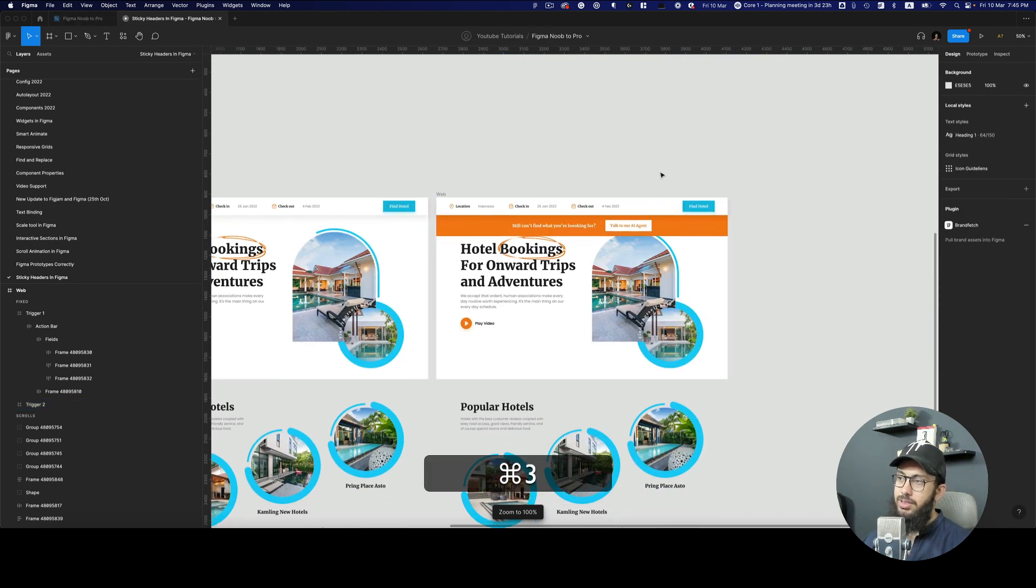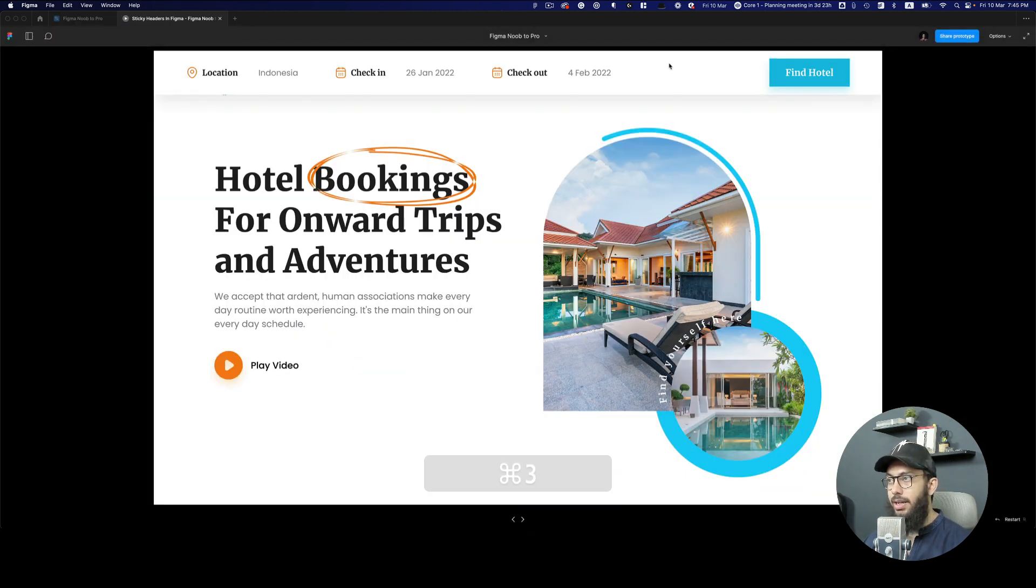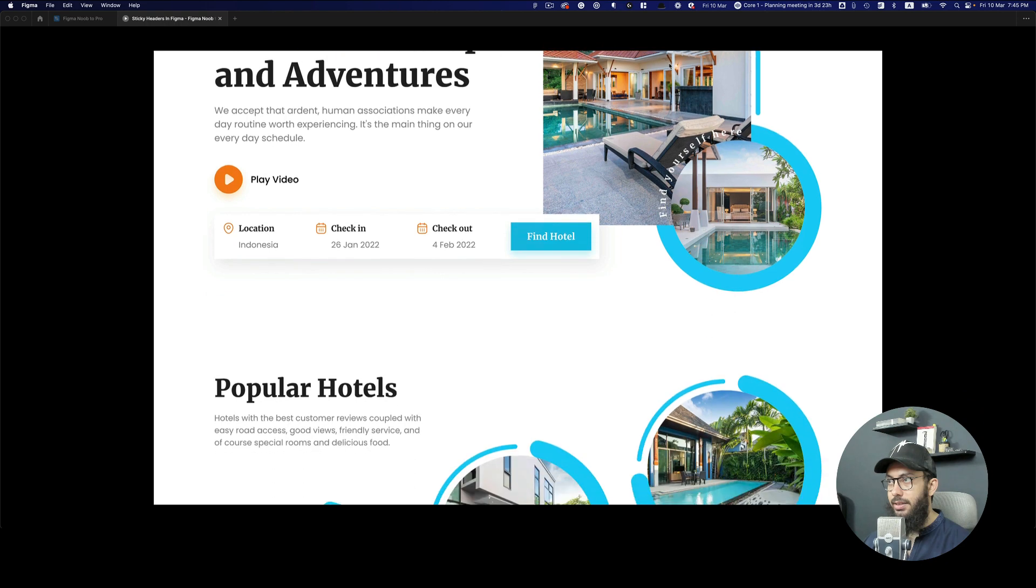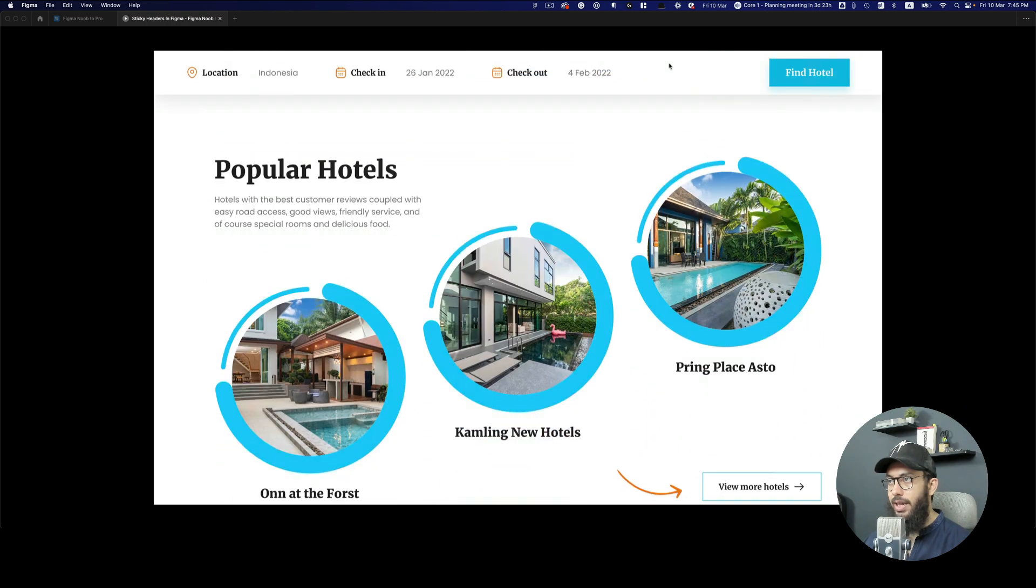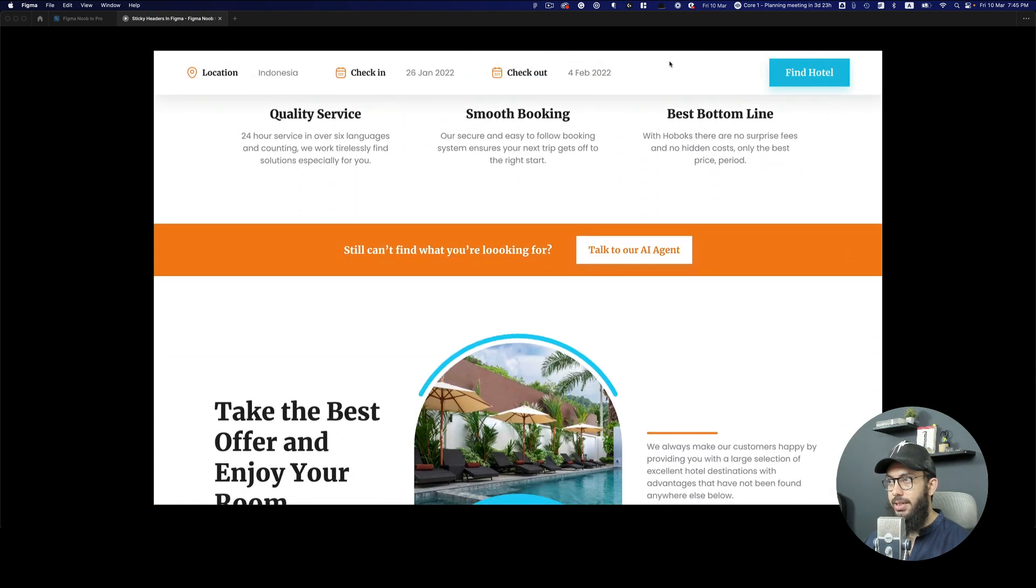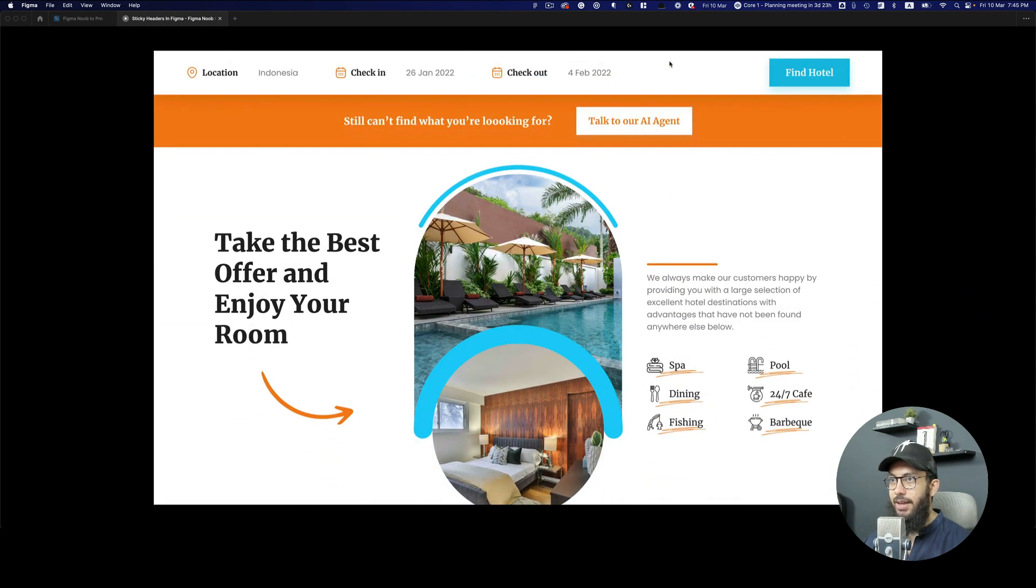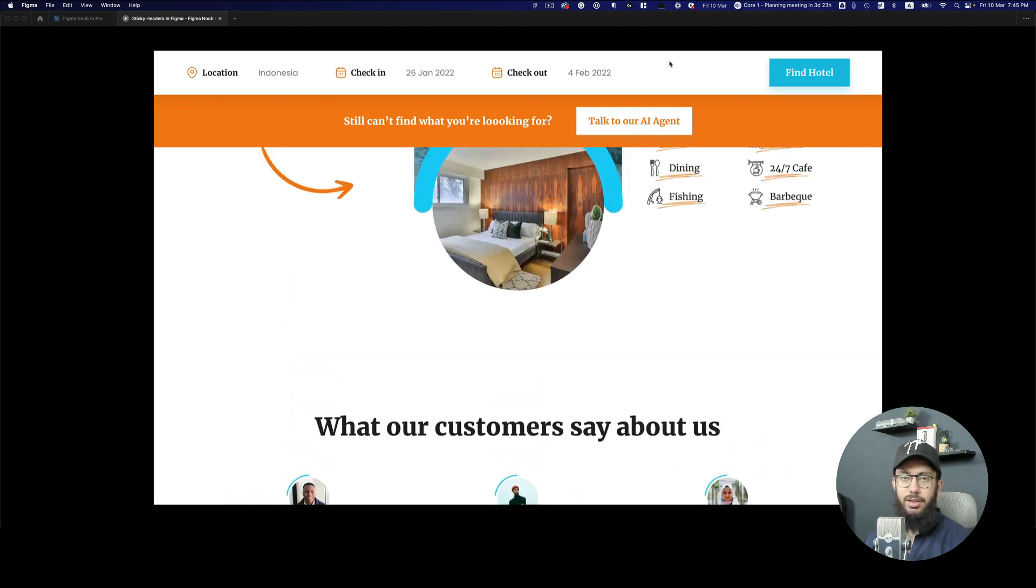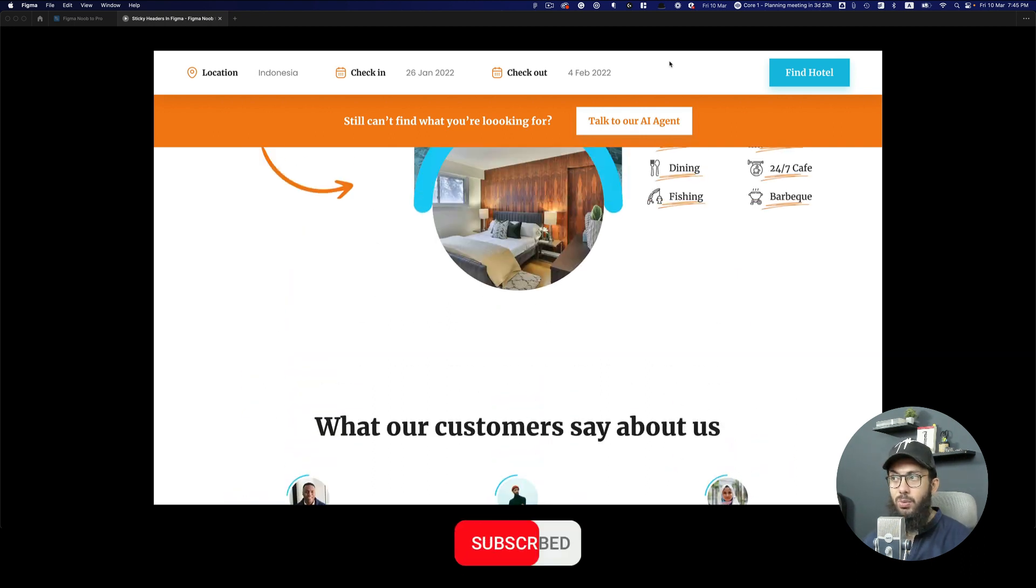So now if we try to refresh this and just go down, we have this coming in, and then we go a bit down, we have this coming in and sticking to the top as well. And that's a quick way in which you can achieve sticky headers.